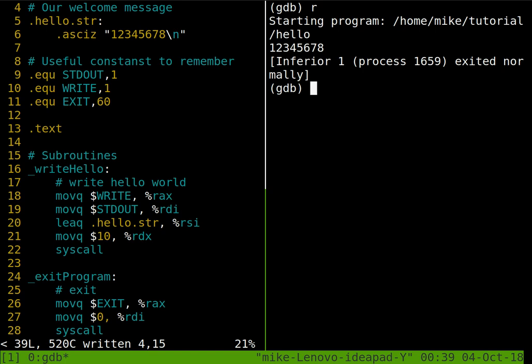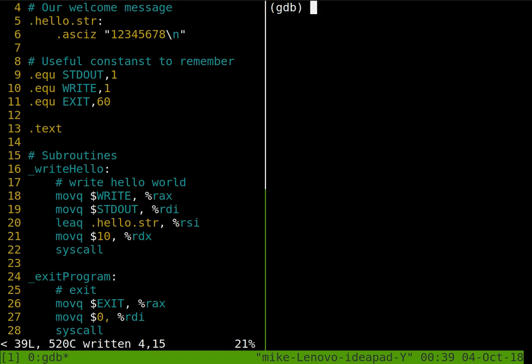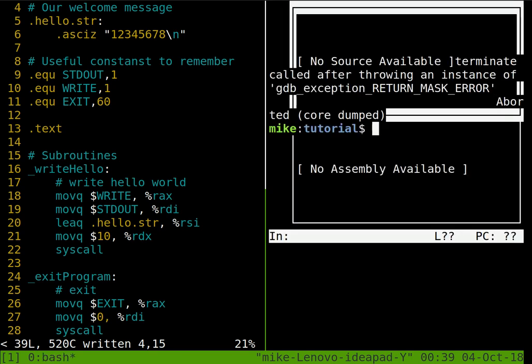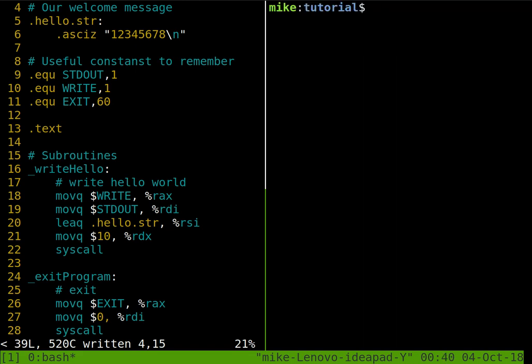So we're running within the GDB environment, which is helping us debug. So if I do Ctrl X and 2, I'm pressing Ctrl X and 2 synchronously, I'll go into the TUI mode. Now here, there's no program running, so it's sort of complaining. So I'm going to clear the screen with Ctrl L.